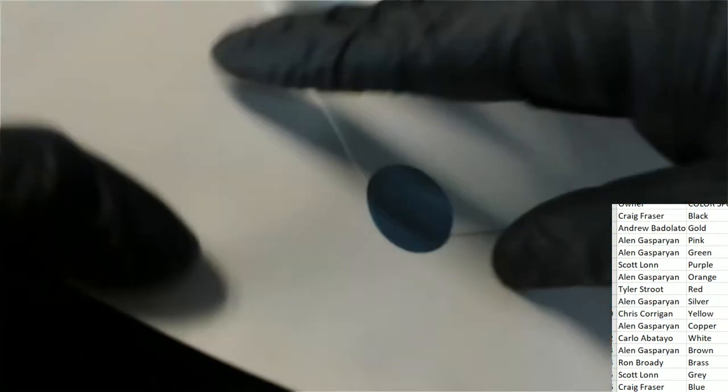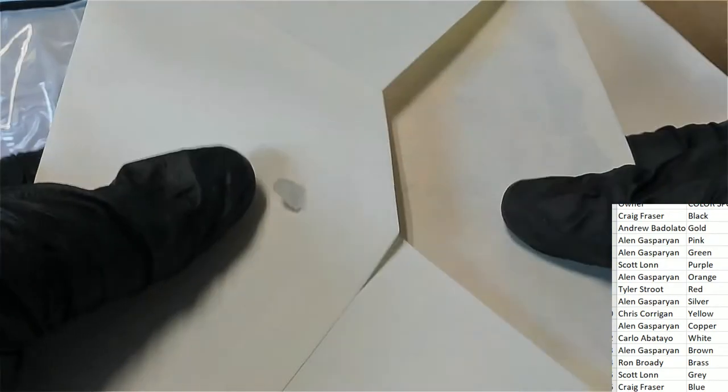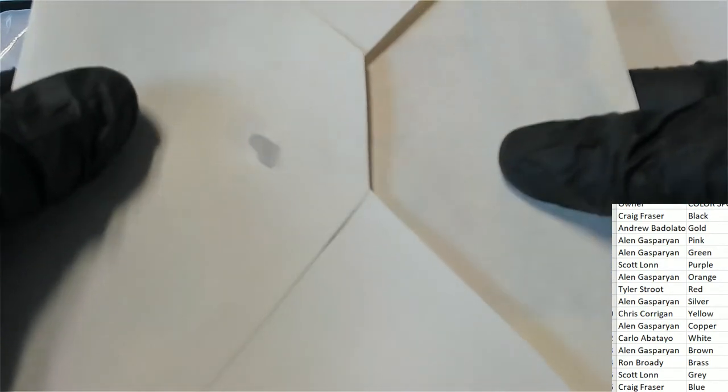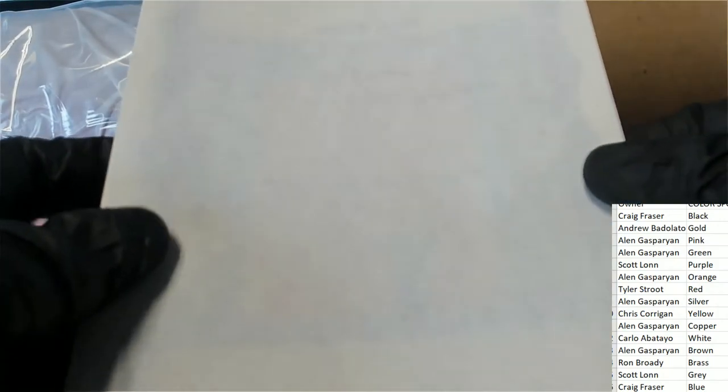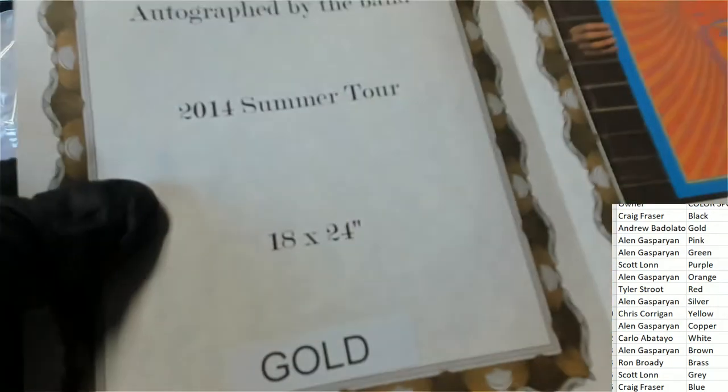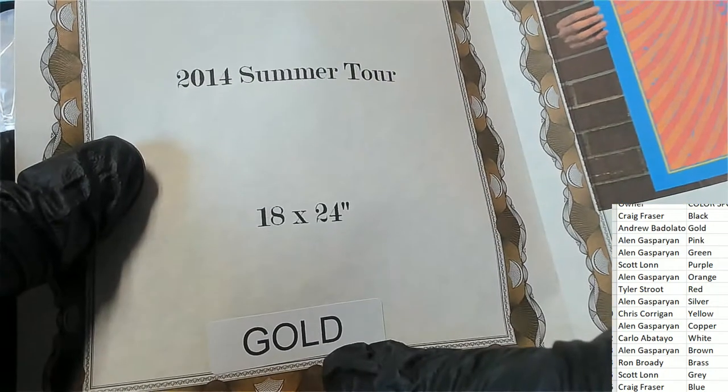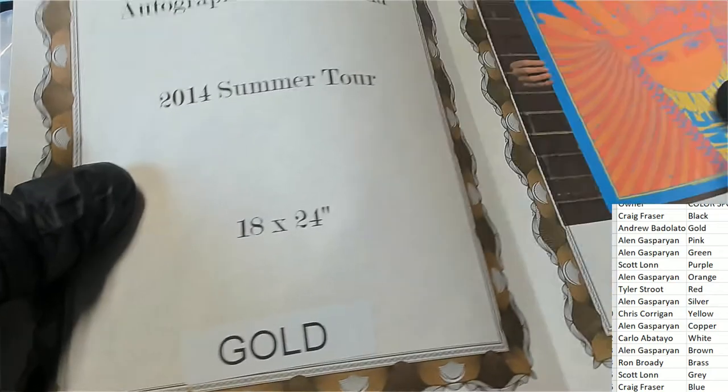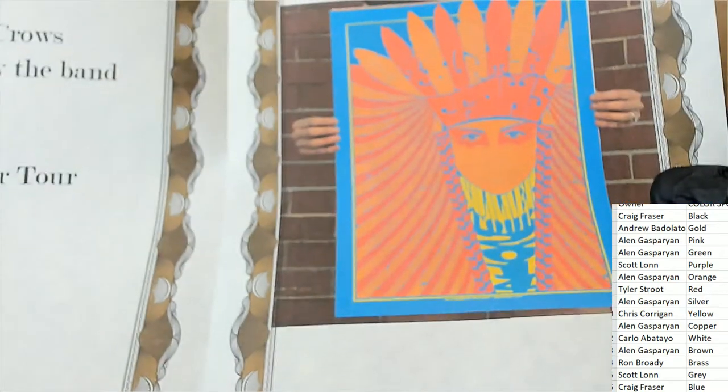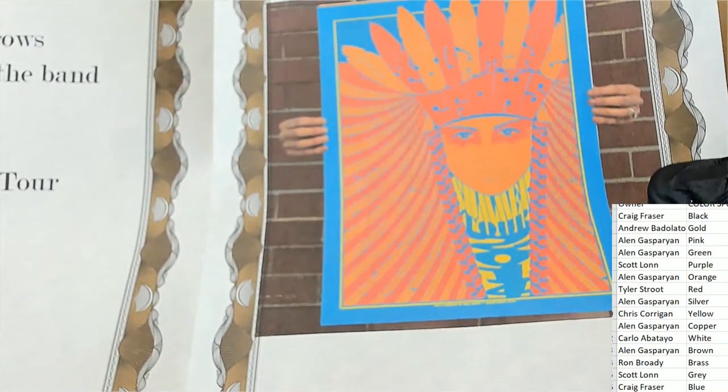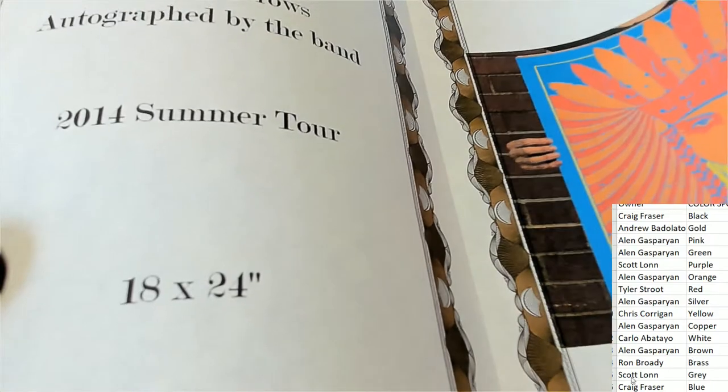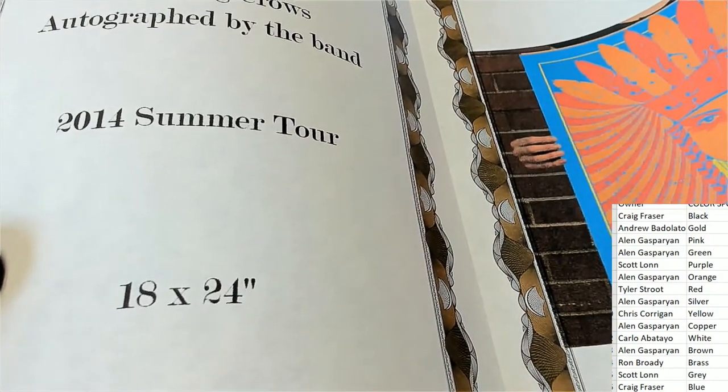The winner is, in the pop art poster break, the winner is gold. It is gold, it's Andrew B. who owns gold.